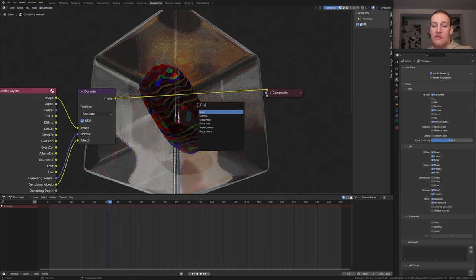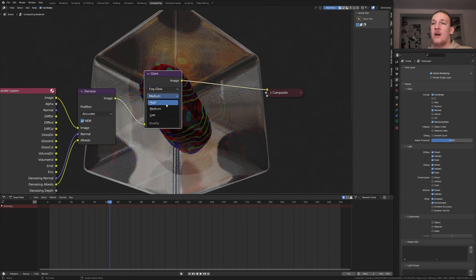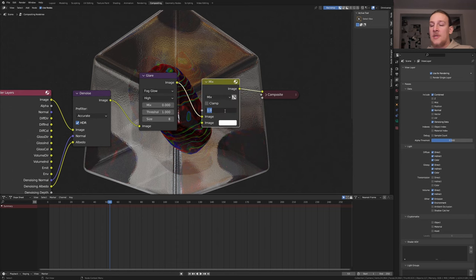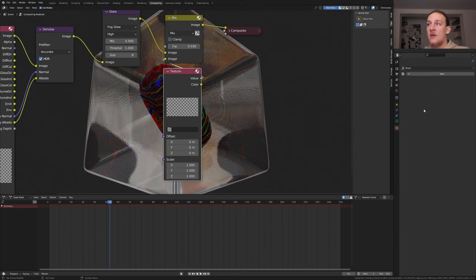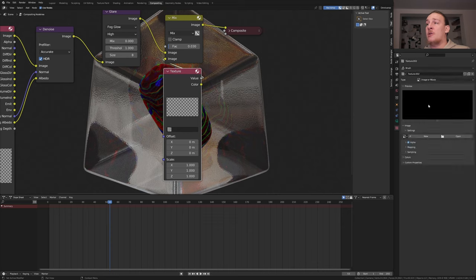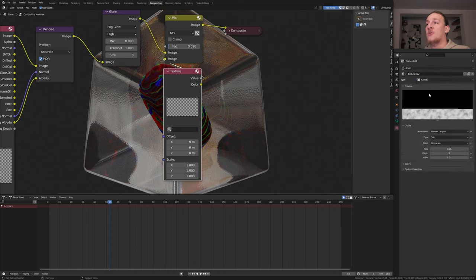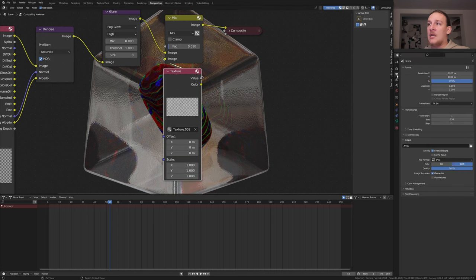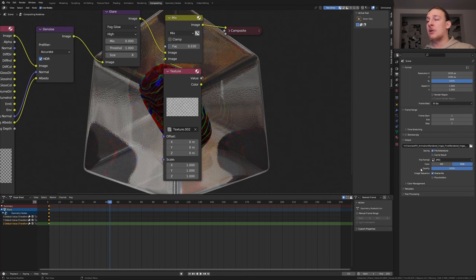Add a glow node. Set it to fog glow and 2 high. Add a mix node. Set the factor to 0.03. Add a texture node. In the texture properties click on new. Set it to clouds. Set the size to 0 and select it here. In the output properties select an output folder. I am going to use JPEG with the quality at 100%. Save again and press Ctrl Alt 12.